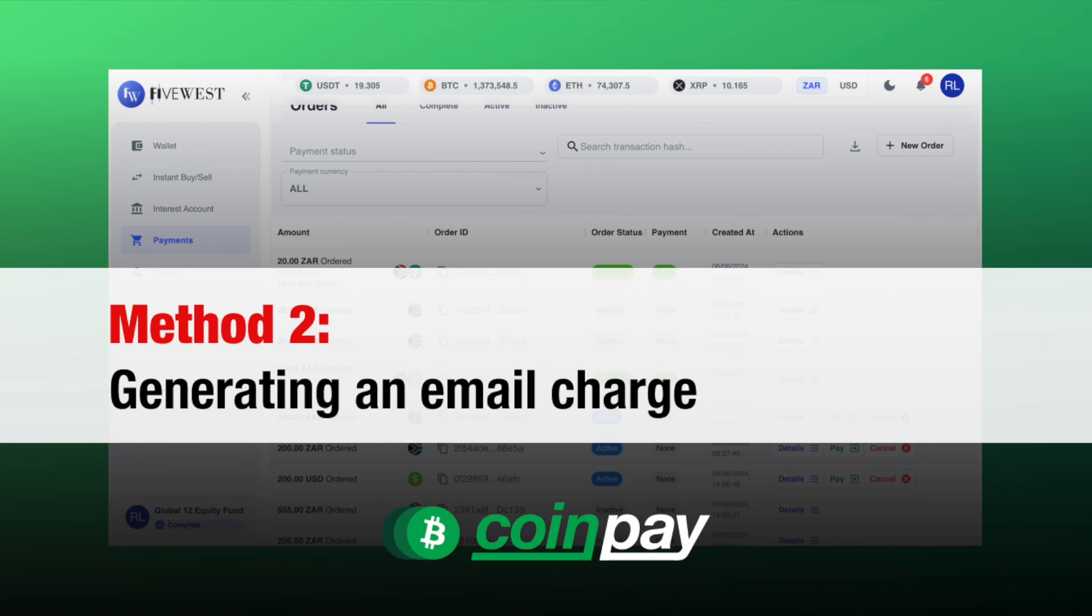In this demonstration, we will demonstrate how to charge a customer via email. For the purpose of the demonstration, we're charging for a product worth 20 South African Rand.